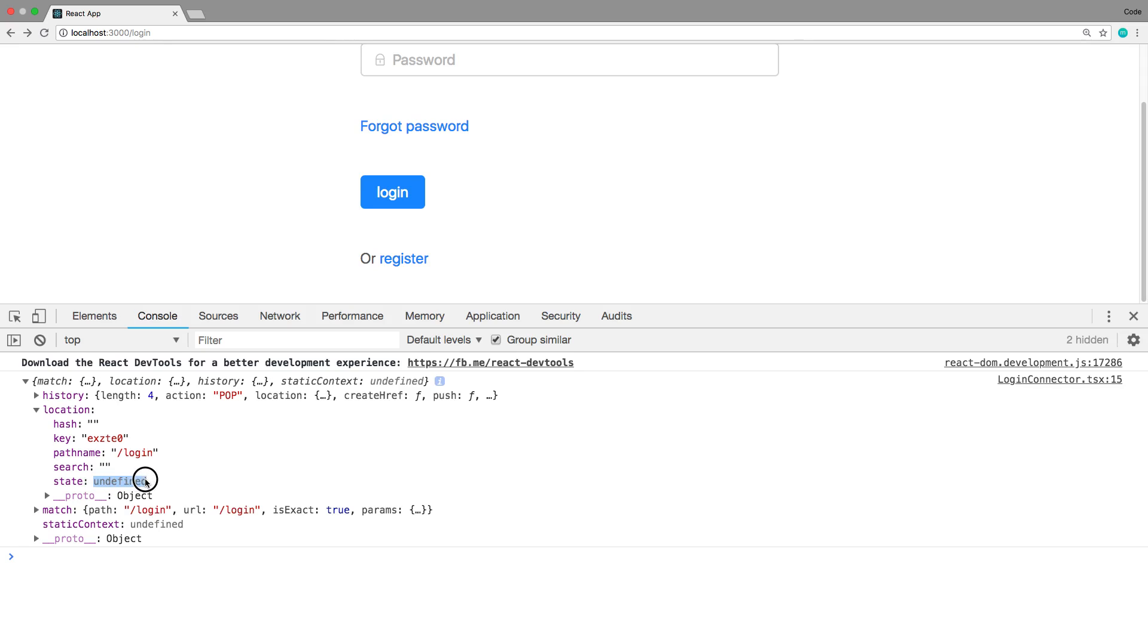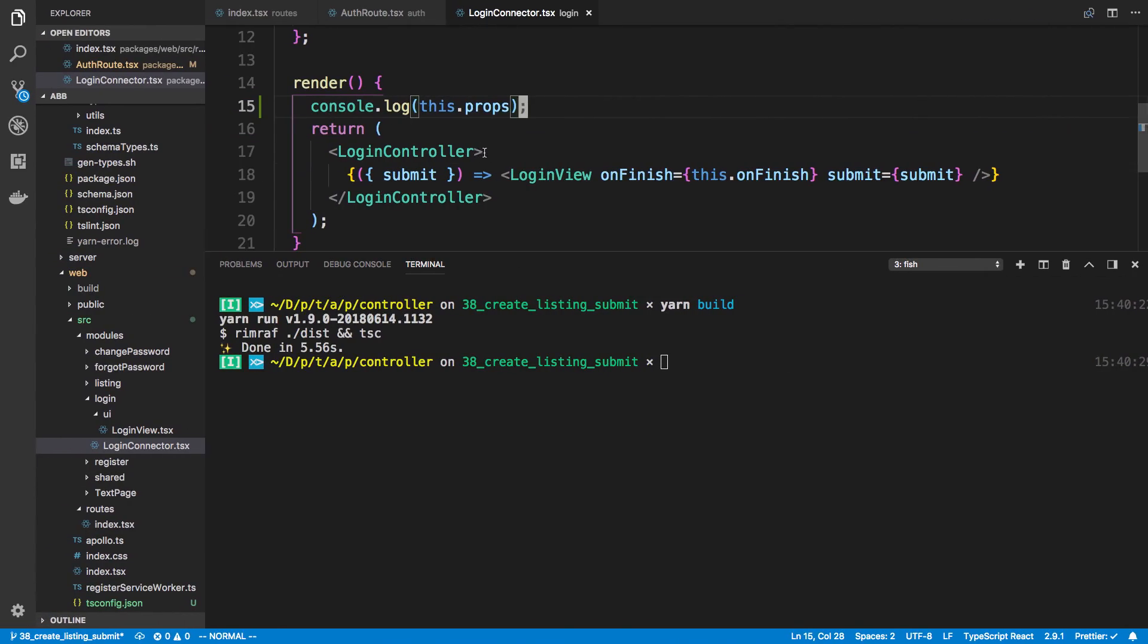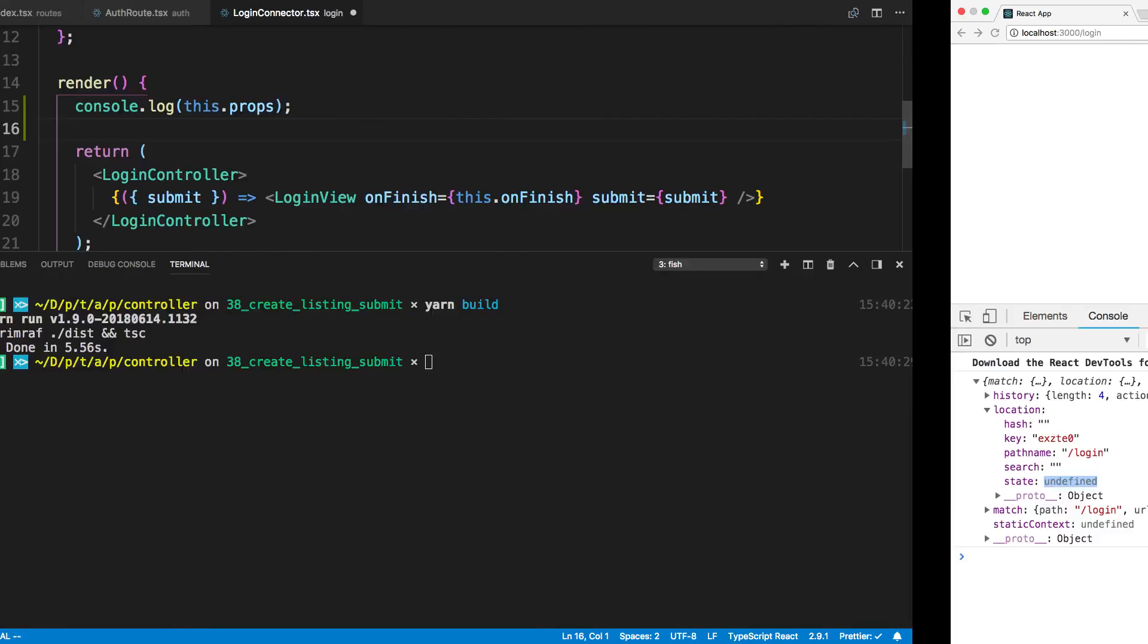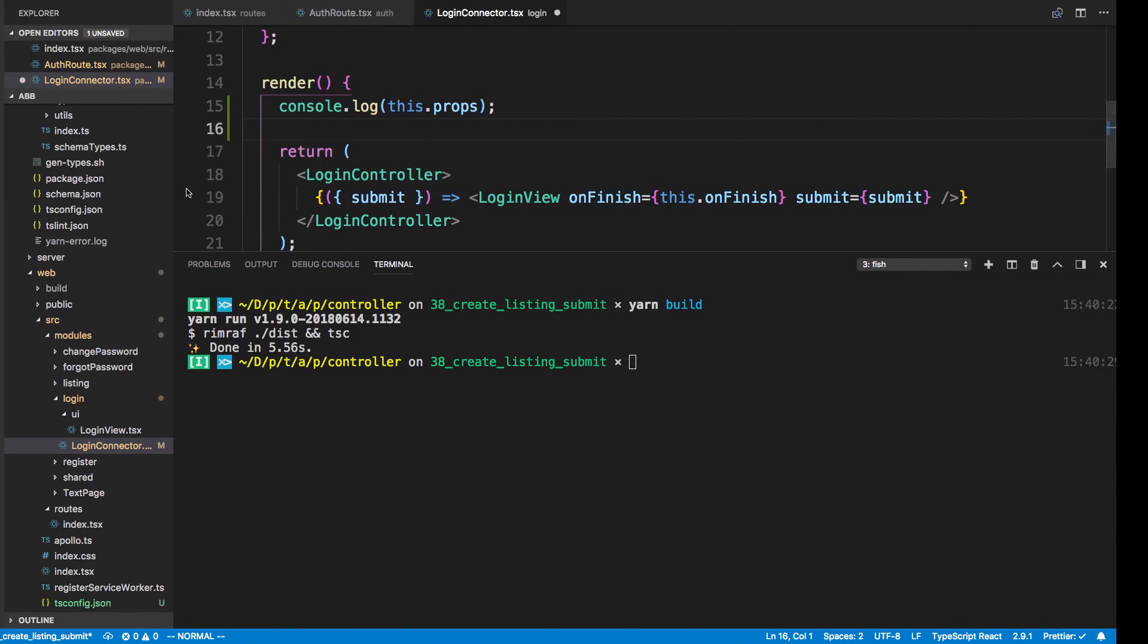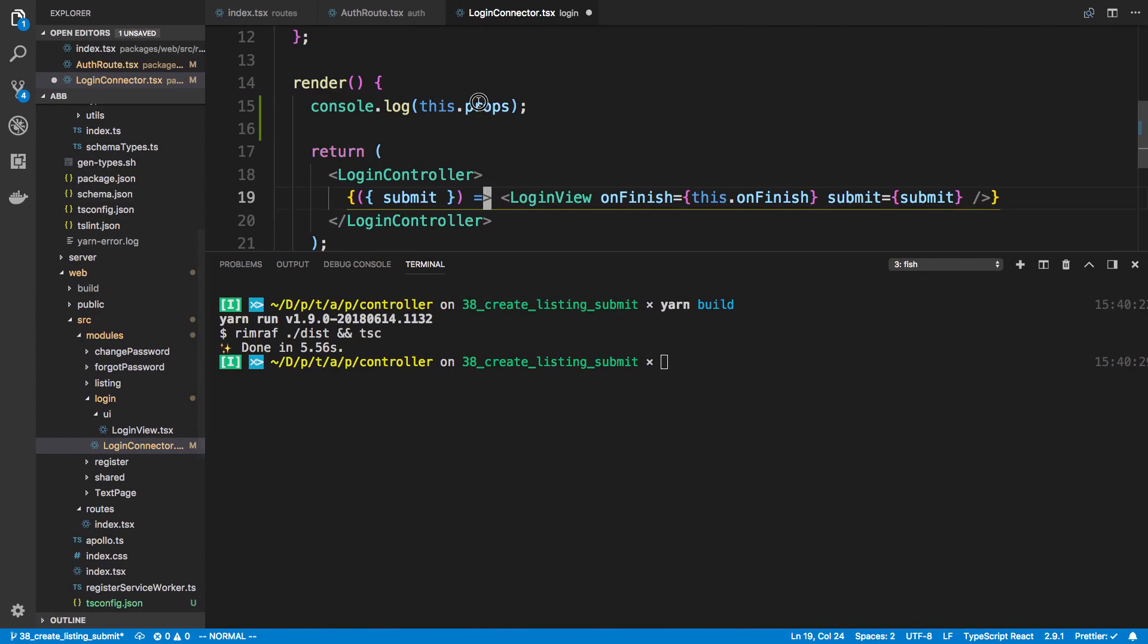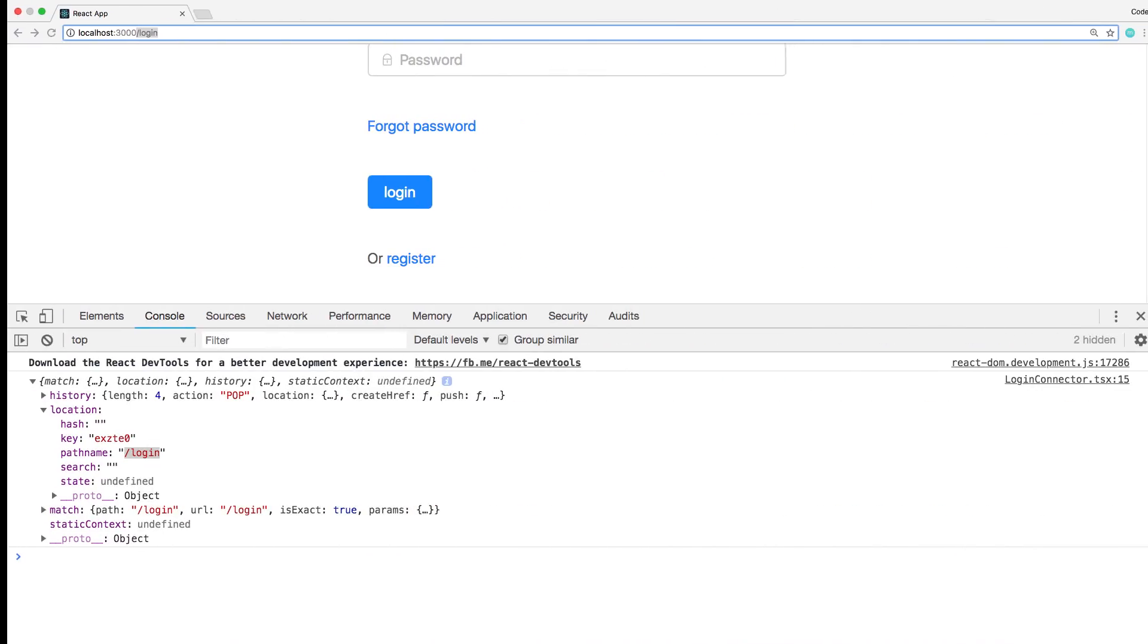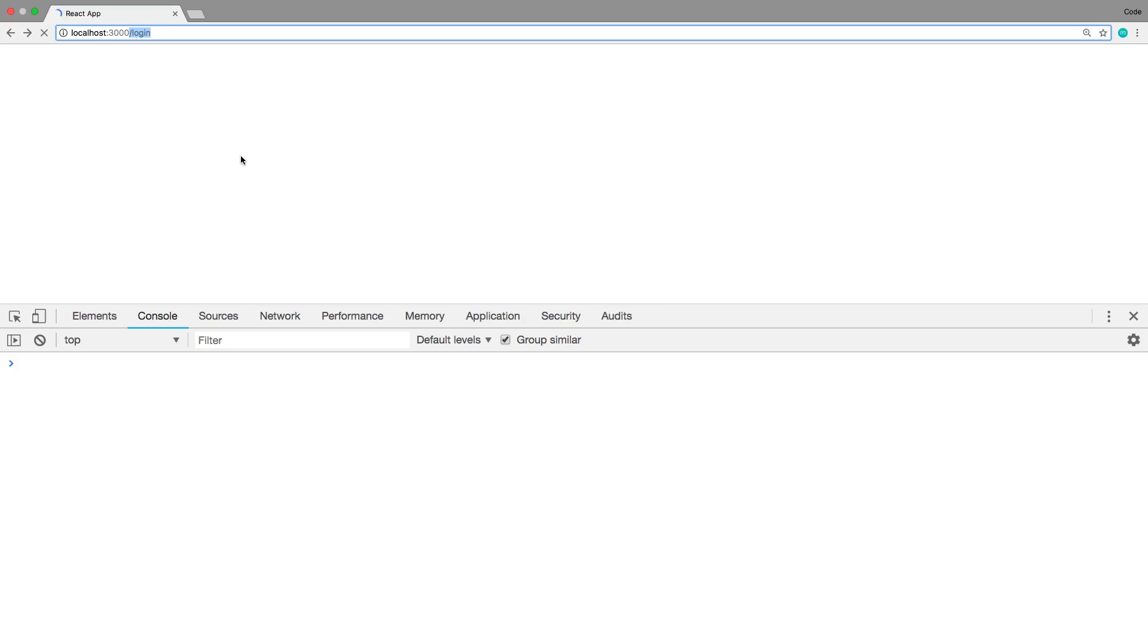You'll notice the state is undefined because we haven't been redirected anywhere. So it's in location state. If I say this dot props, and by the way, notice how location path name has slash login and we're on the login page. So that's how we know what page we are in the auth component. So I'm going to say dot location dot state. So now we can zone in on the state and we can see what that is.